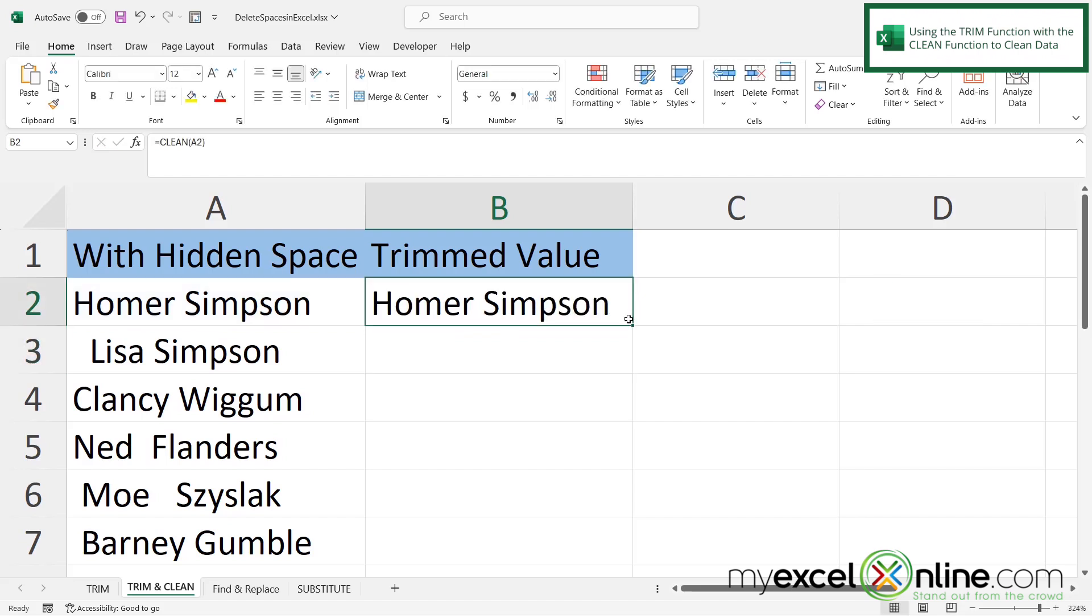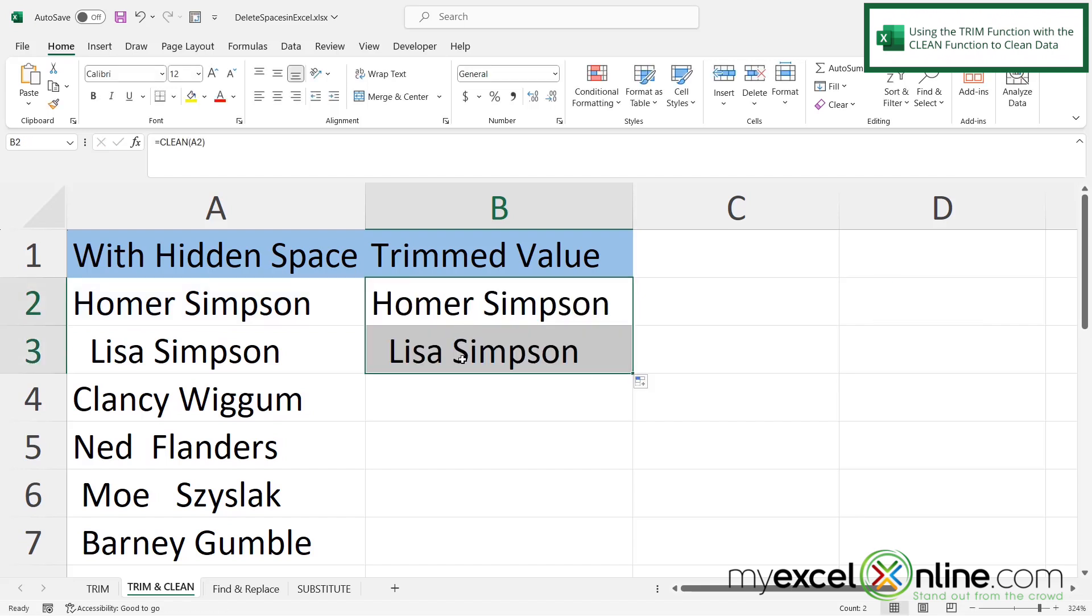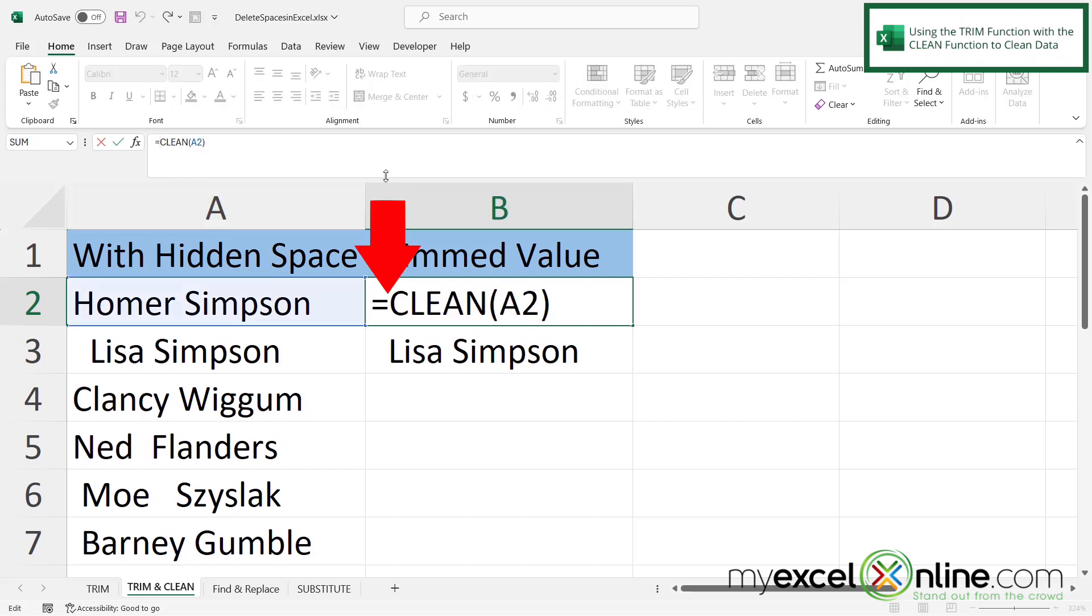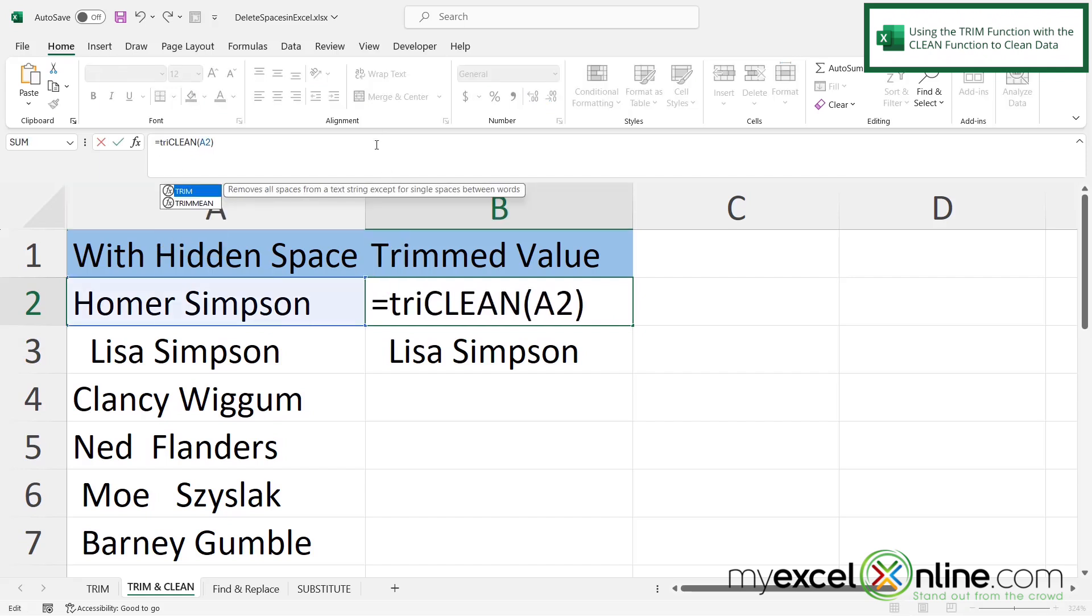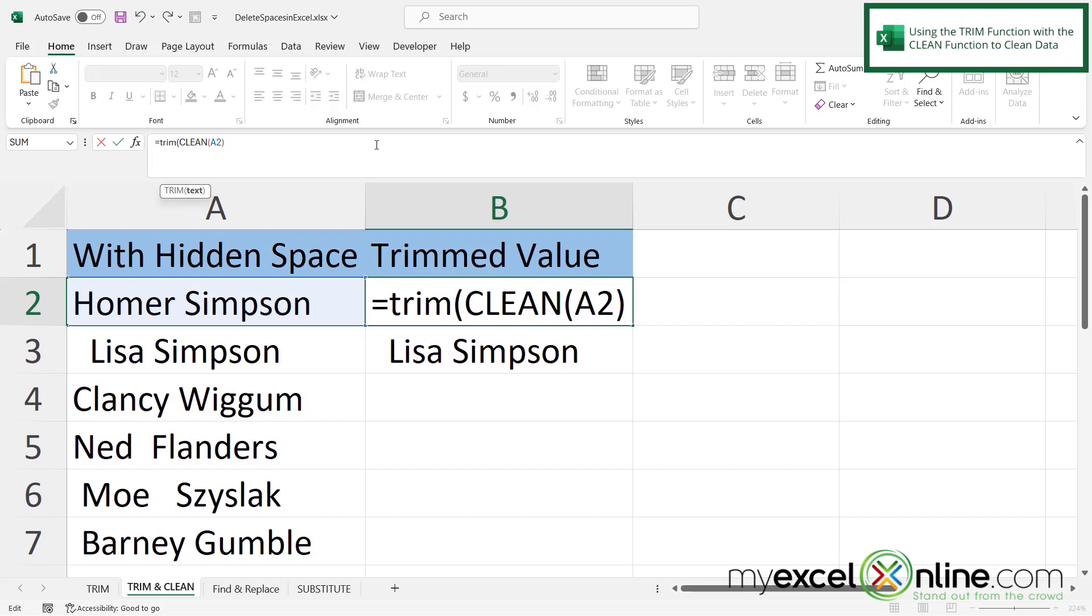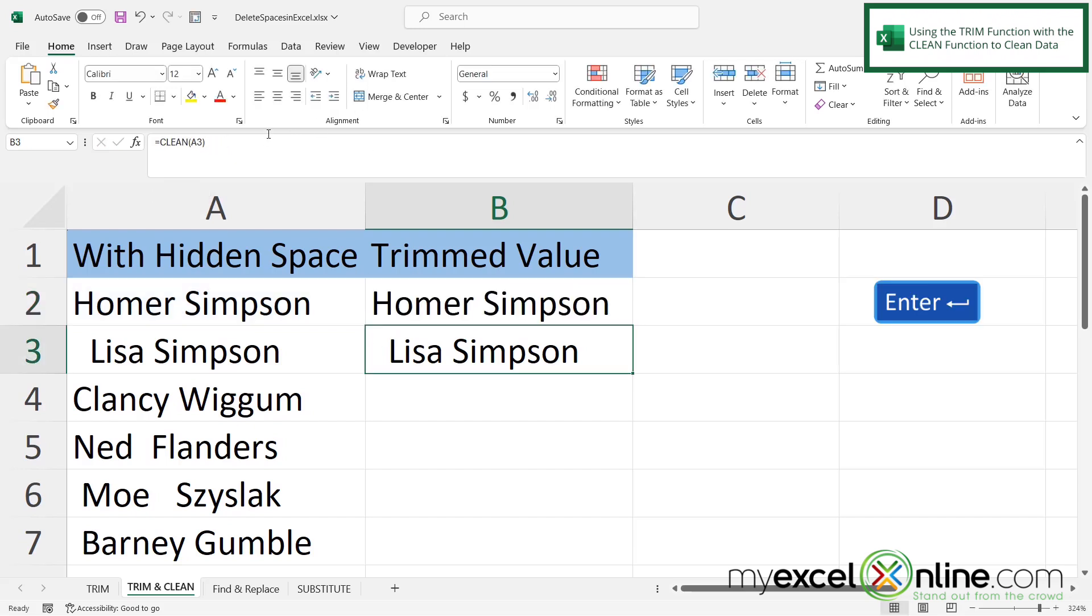But if I click on B2 and I copy this formula down one cell, you can see that I'm still getting this first space here. So I'm going to go back to A2 and in between the equal sign and the clean, I'm going to put the word trim with a left parenthesis and then a right parenthesis at the end and hit enter.